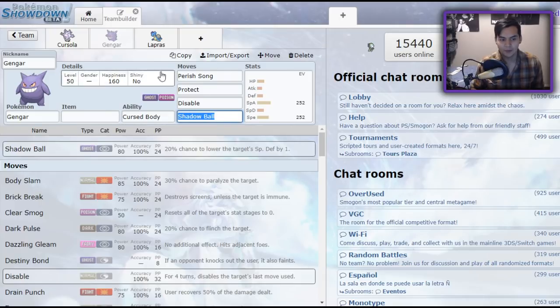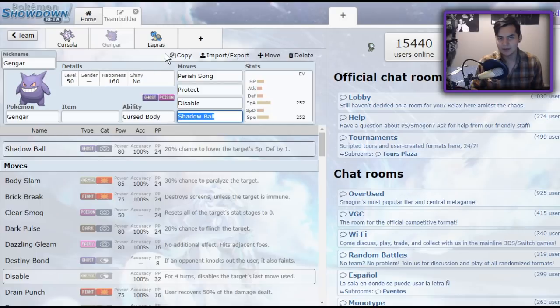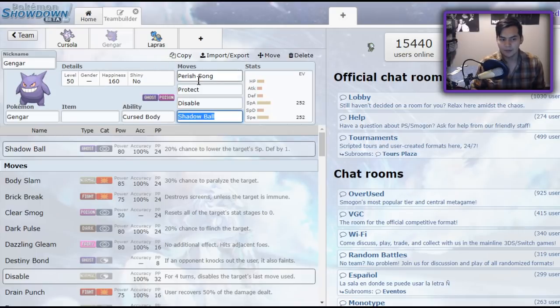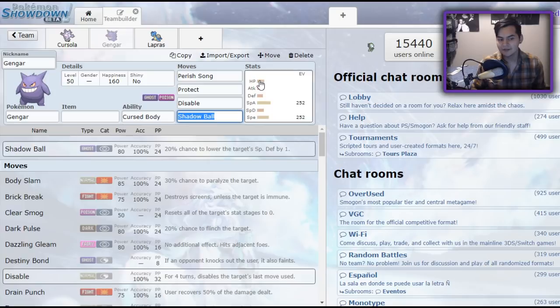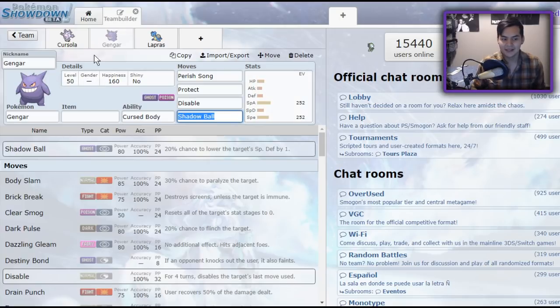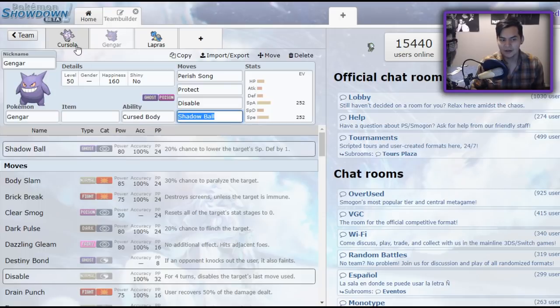Because you don't want your Parish Song user to die. You might need to click it multiple times in one match. It's pretty rare. You usually only use it in the endgame. But, you know, making sure that he stays alive is really important. So Gengar, I would say, is one of the less viable Parish Song users. I mean, out of three, but I would say it's a little bit less viable than Cursola.